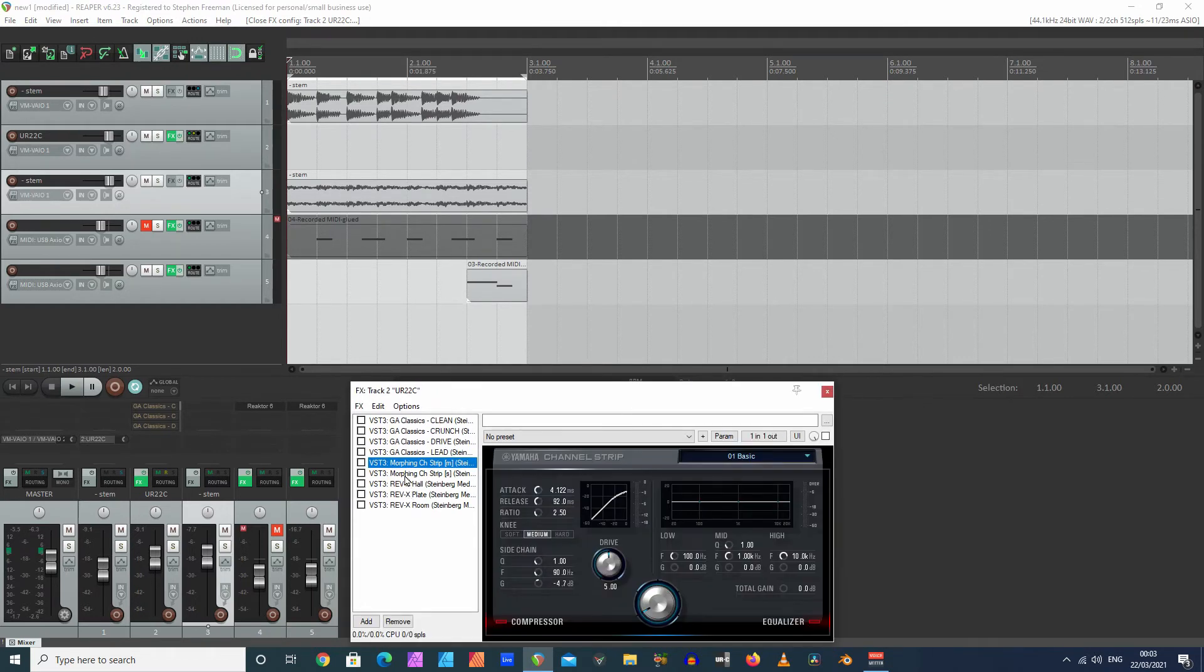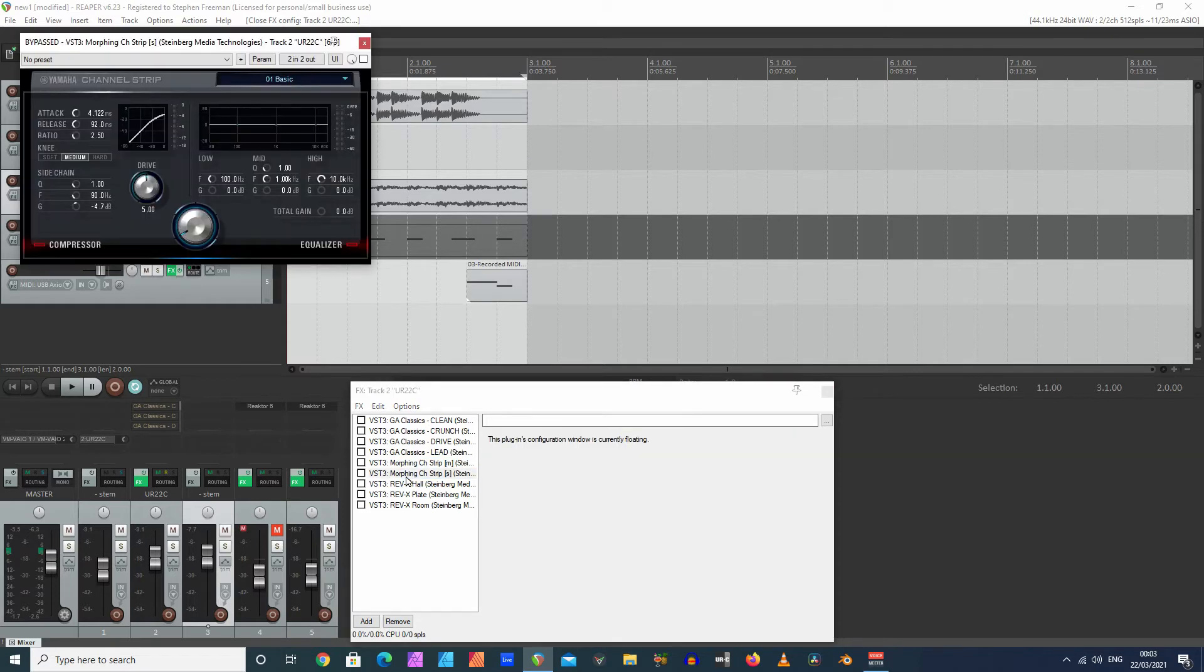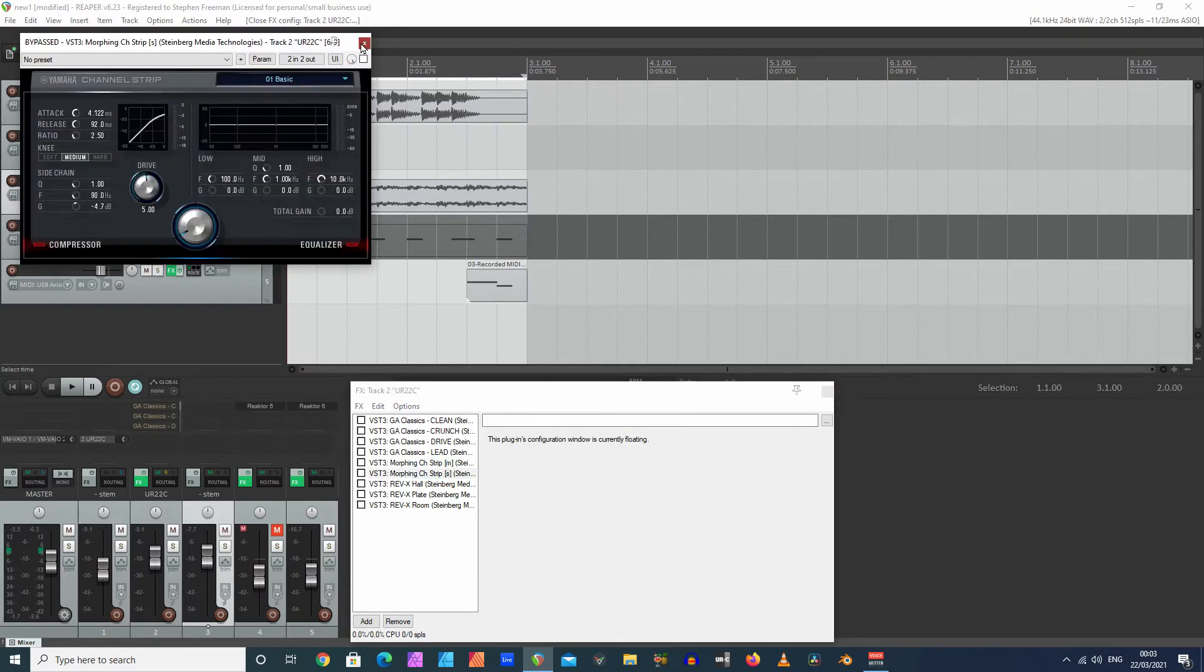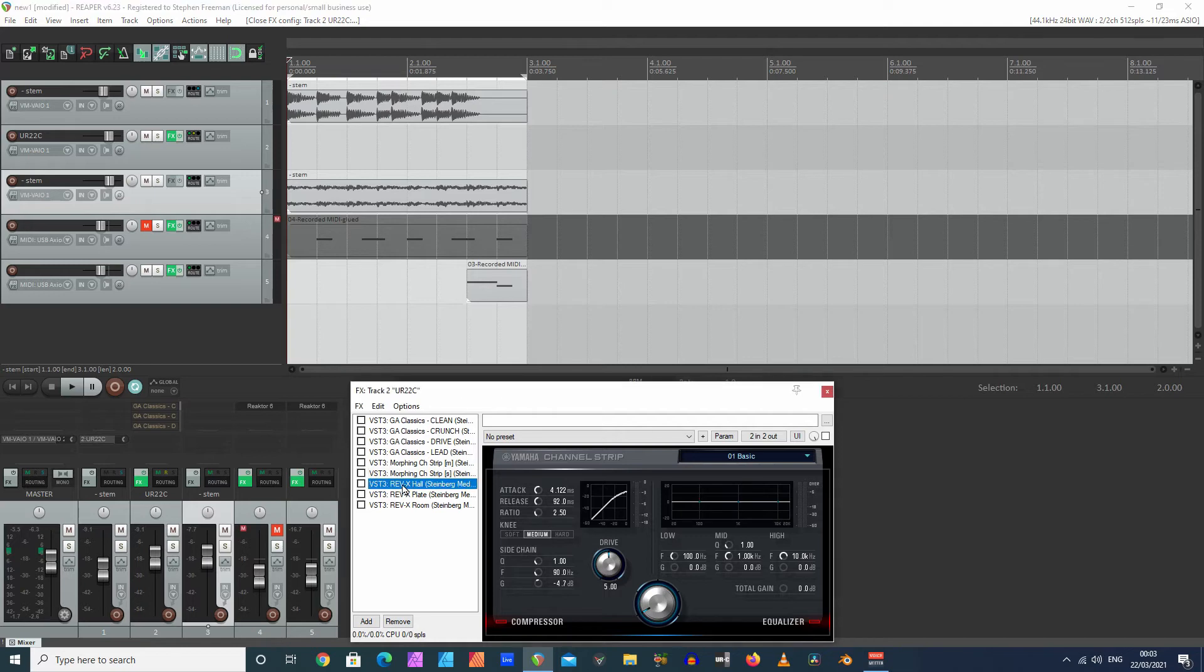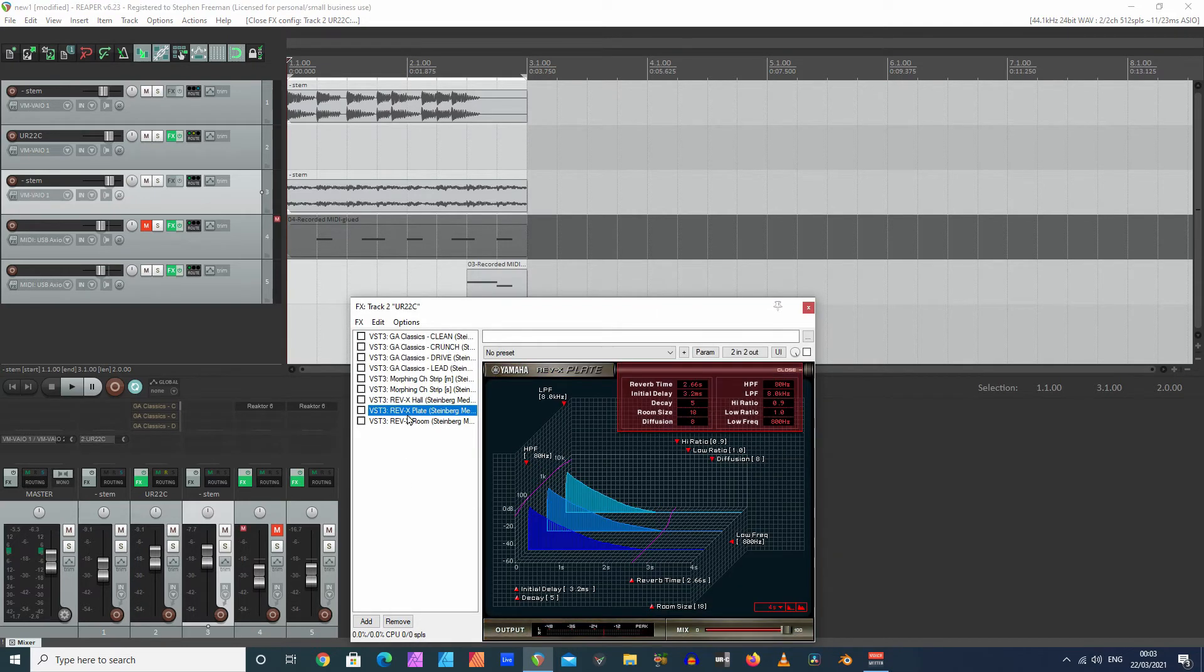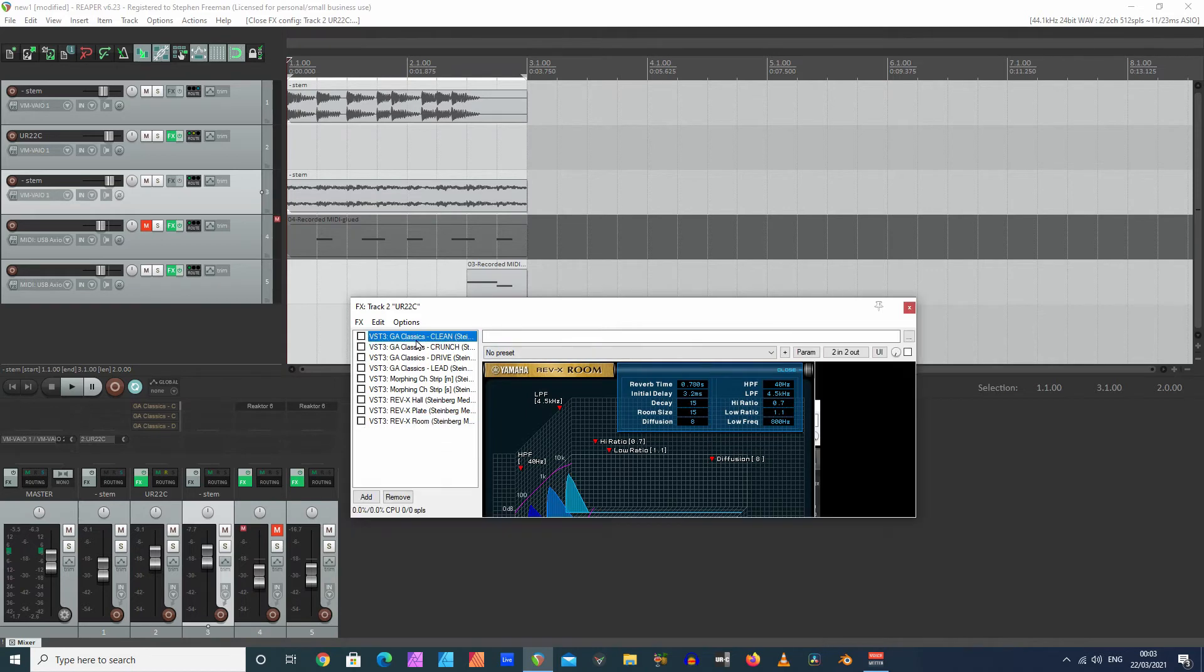I've got a channel strip. So that channel strip has got your compression and your equalizer. And then you've got three different types of reverb: Hall reverb, plate and room. Okay, so let's look how that works.